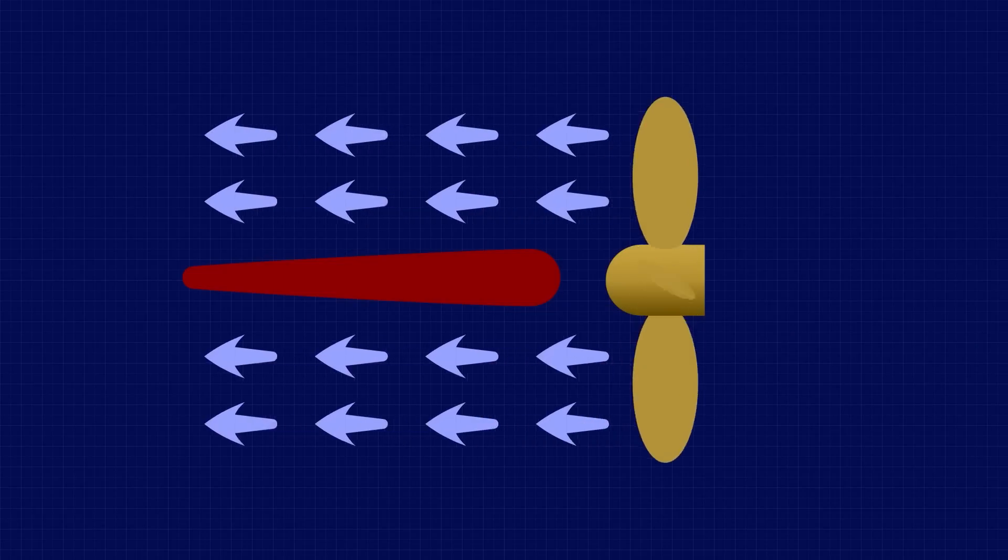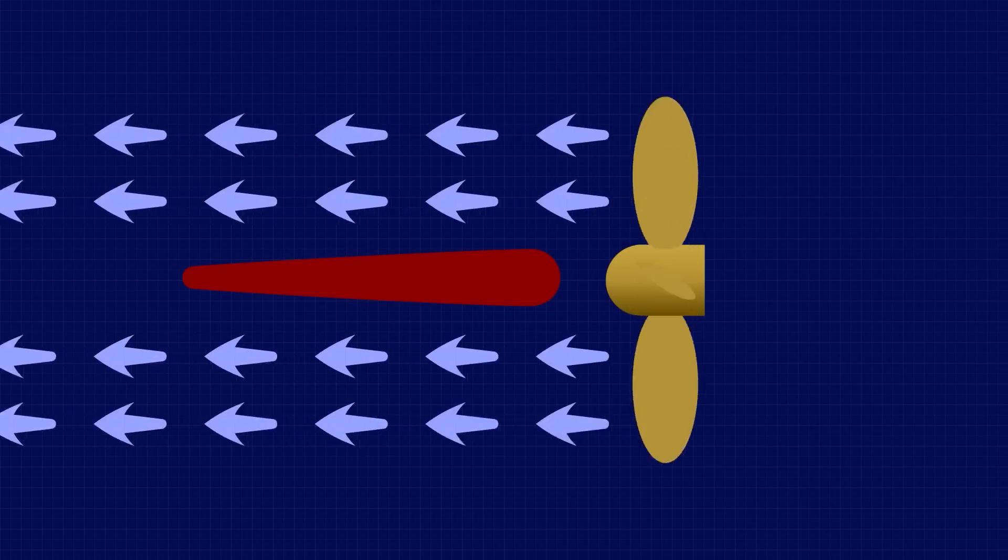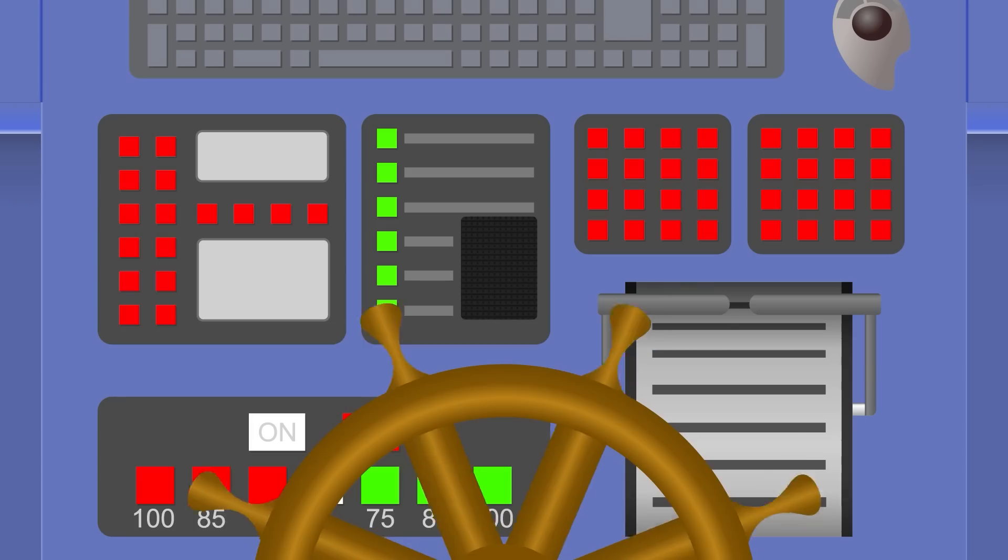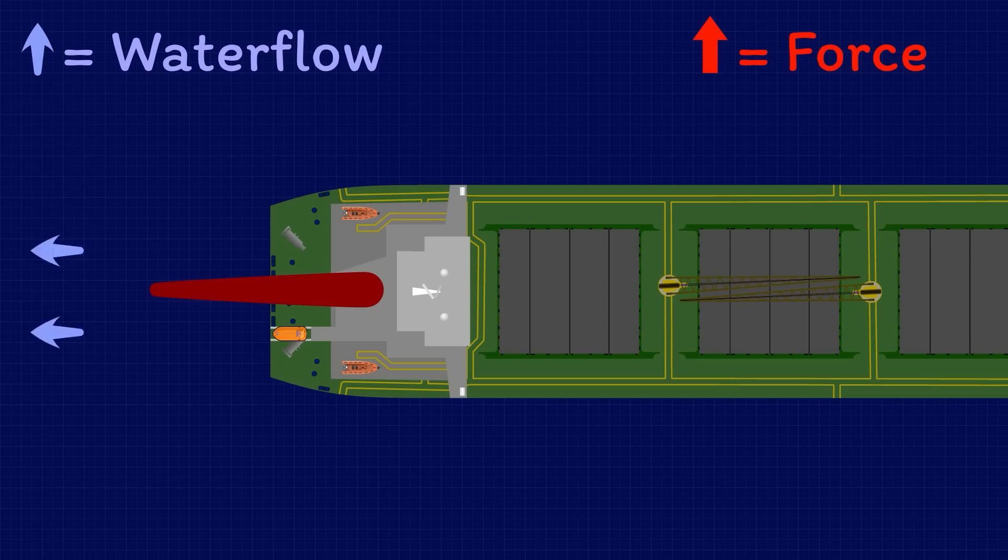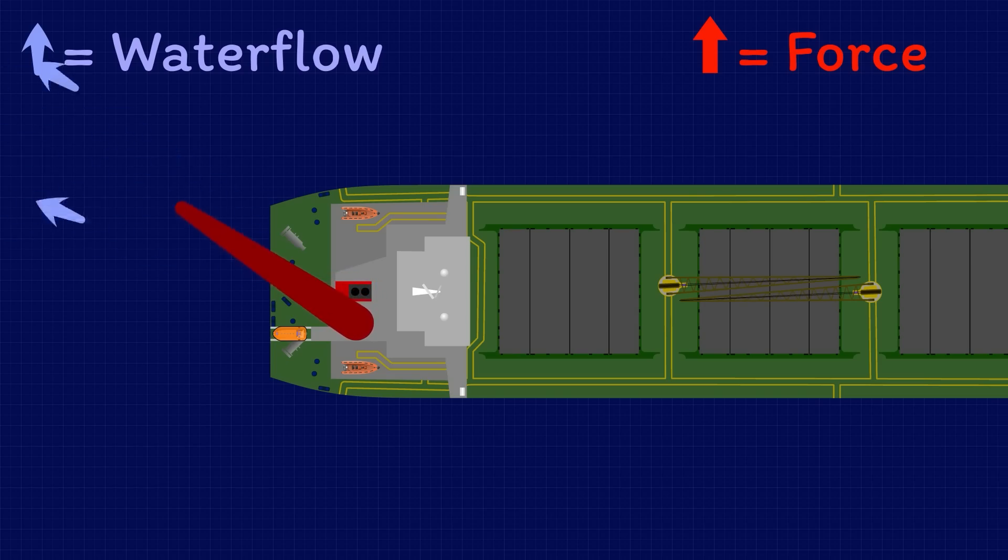When running ahead, the propeller creates a fast flow of water over the rudder which simply propels the ship forwards when the wheel is amidships. When you turn the wheel, it moves the rudder which diverts that fast flow of water off to one side.